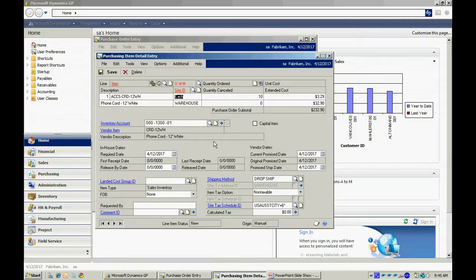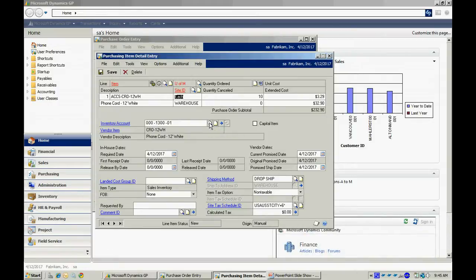This item's already set up to go to this particular account. If I wanted to go to a different account, I could merely look that up and save it. If this was a non-inventory item, in other words an item that I was going to purchase for my own use, I would select the GL account that I wanted debited to when I received that particular item.